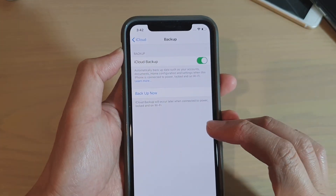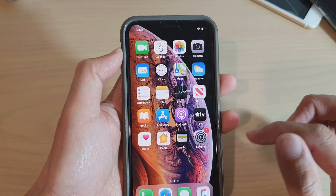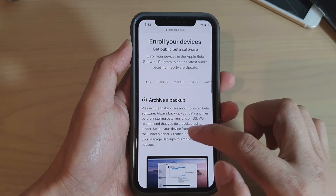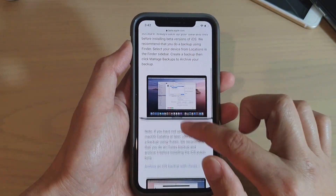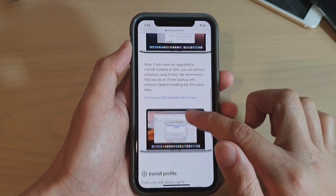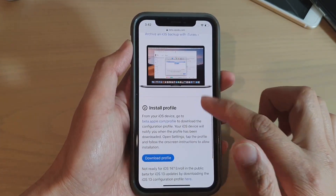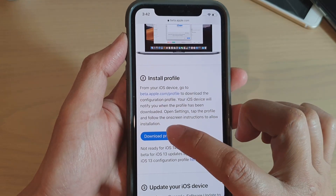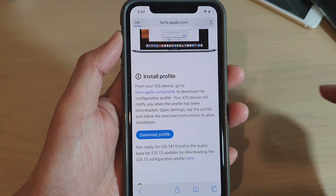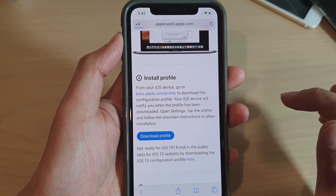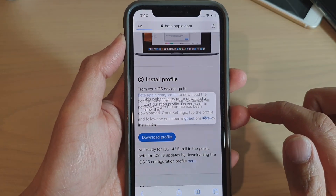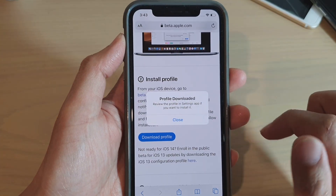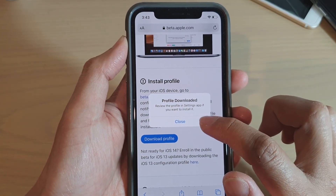Go back to the Safari browser. Once you have backed up, go down and tap on 'Download Profile', then tap 'Allow' and then tap 'Close'.